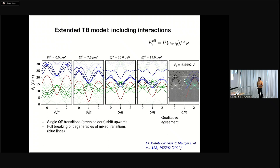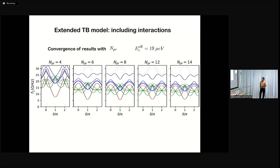Perfect agreement has not been obtained yet, but we are quite happy. We think we understand physically what is the meaning of all these lines: single-particle transitions shift outward and keep their degeneracy, while there is full breaking of the degeneracy of the mixed transitions. This is related to how the approximation converges with the number of states kept in the truncation of the effective Hamiltonian.